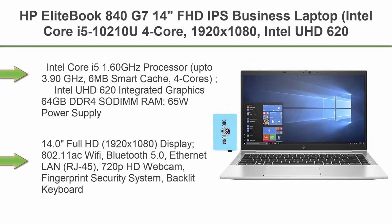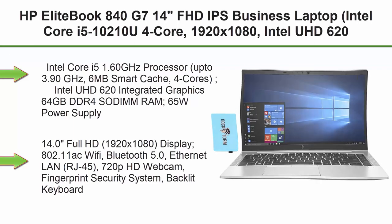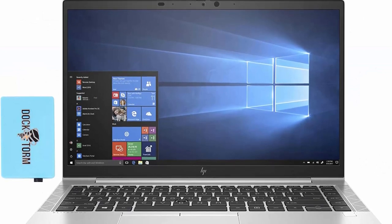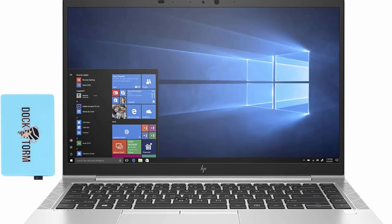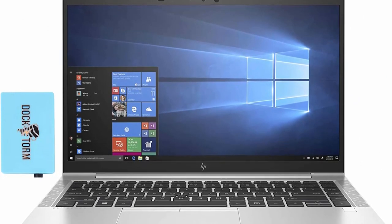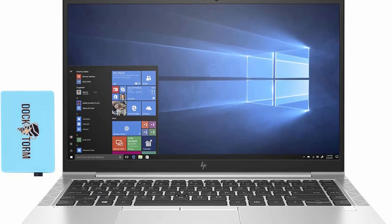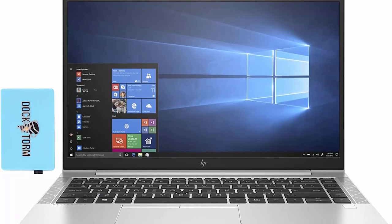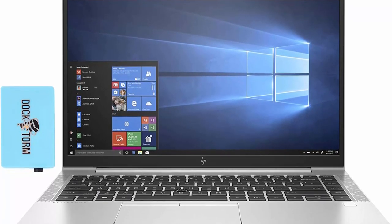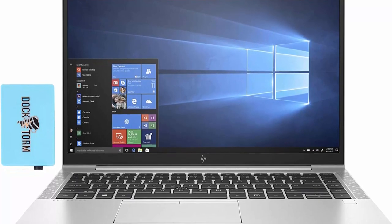Top 4: HP Elite Book 840G7, 14 Inches FHD IPS Business Laptop, Intel Core i5-10210U 4 Core, 1920x1080, Intel UHD 620, 64GB RAM, 1TB PCIe SSD, Backlit KB, Wi-Fi 6, HDMI, Webcam, FP Reader, Win 10 Pro with Hub.